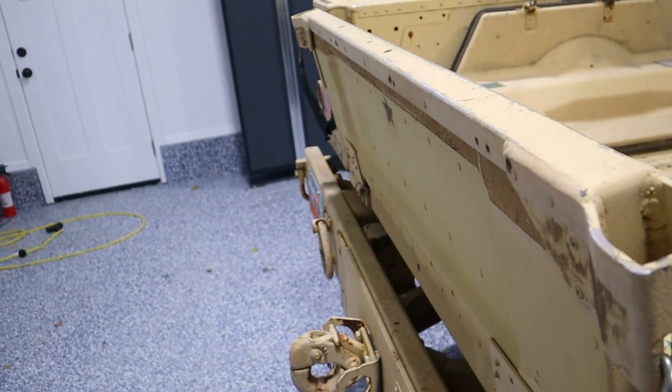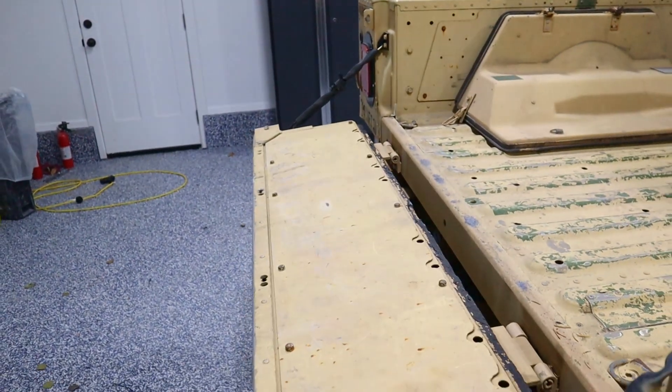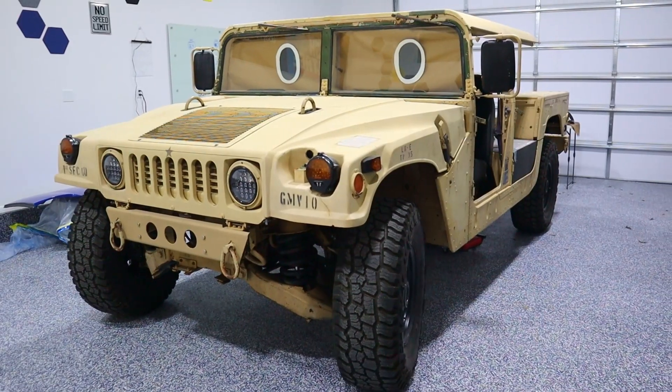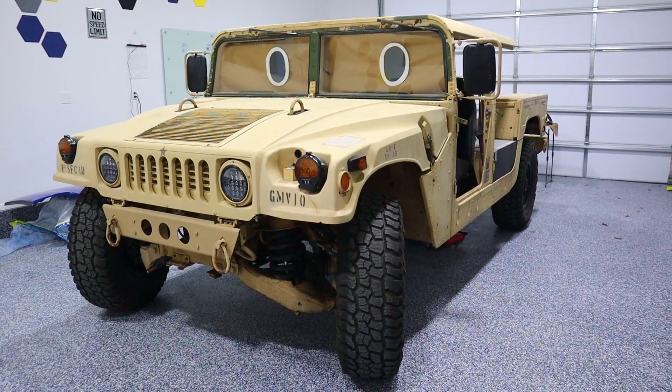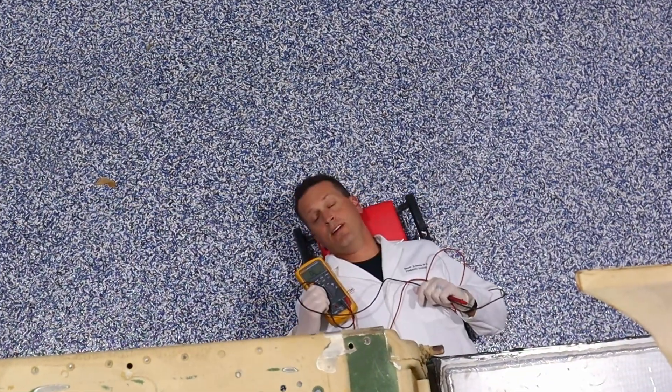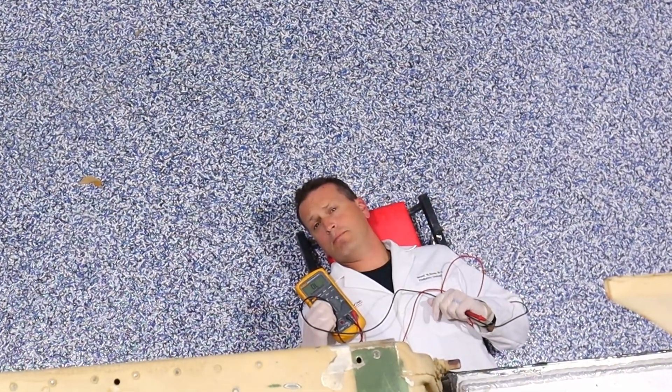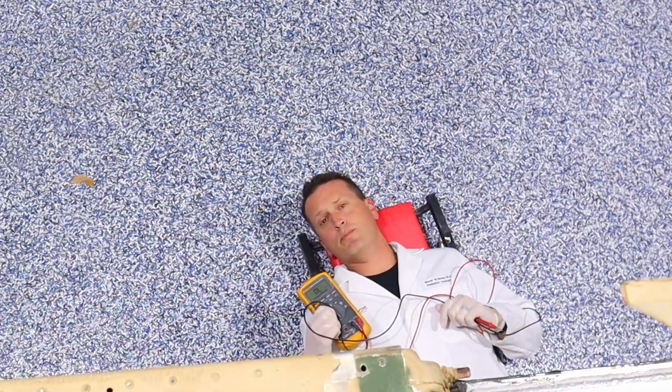All right, I need you to drop them and turn your head and cough. Looks like we've got a few issues. Let's see if we can solve them.